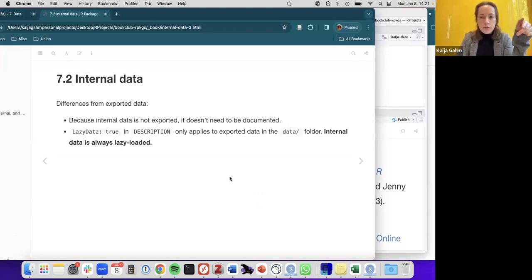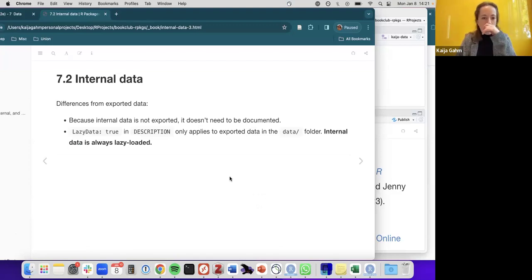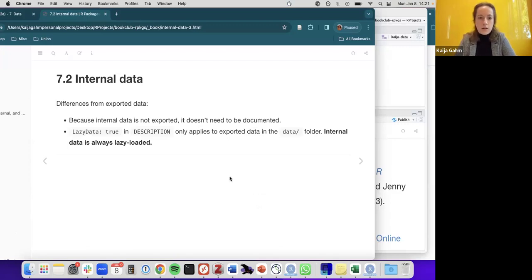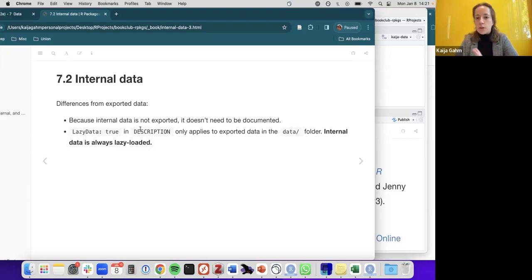Two key differences between internal and exported data: first, you don't need to document internal data because it isn't exported to the user. Second, the lazy_data = TRUE parameter in description only applies to exported data, but internal data will always be lazy loaded automatically.